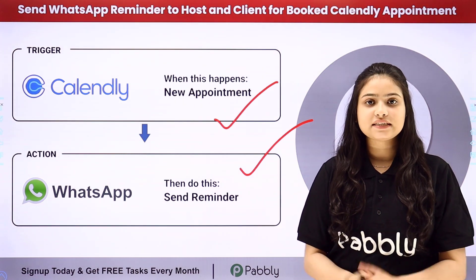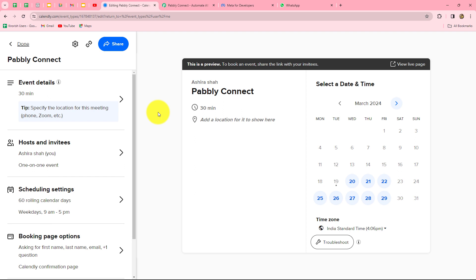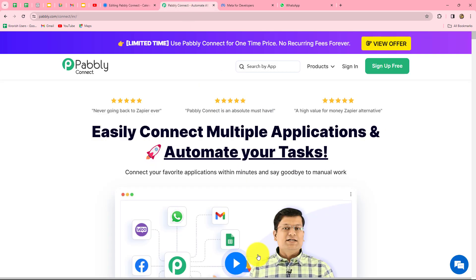To learn the full automation step by step, let me take you to my screen. My objective is that whenever a new appointment is booked in Calendly for a particular event, I want to send a reminder message 30 minutes before the actual scheduled time. We will set up this connection between Calendly and WhatsApp without any coding or programming skills using Pably Connect.